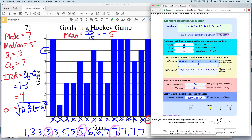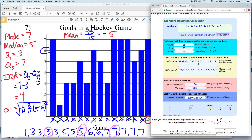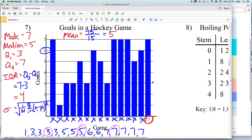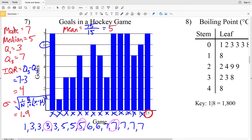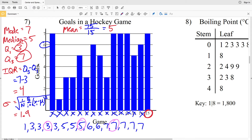The differences box shows: negative 4 is 1 minus the mean, negative 2 is 3 minus the mean, and so on. Once we square those values we get the next box, and summing those squared values gives us 54. Dividing by the count gives 3.6 — that's the variance. Taking the square root gives 1.897, which rounds to 1.9. So for number 7: mode is 7, median is 5, mean is 5, quartile 1 is 3, quartile 3 is 7, IQR is 4, and standard deviation is 1.9.